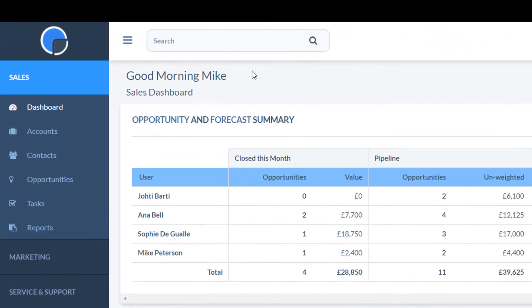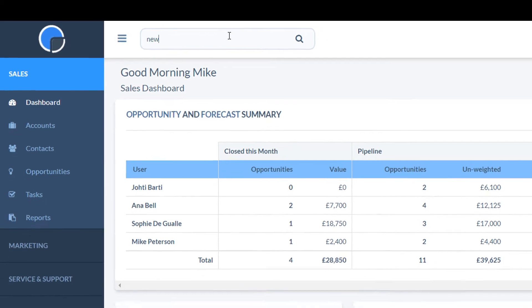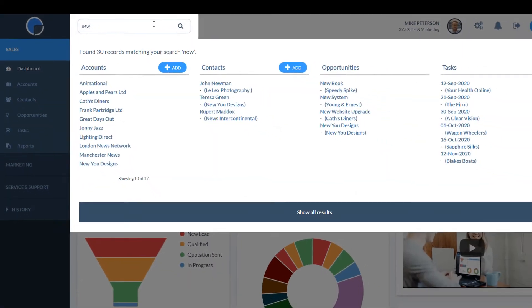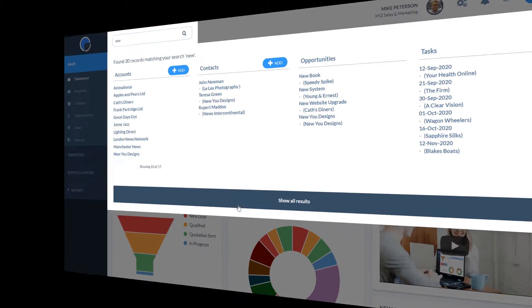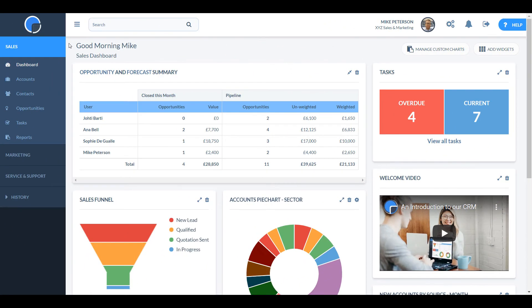At the top of every page is the search box. As soon as you start typing into the search box, it will look for accounts, contacts, opportunities and tasks that fit your search criteria. You can then click through to any of the results.